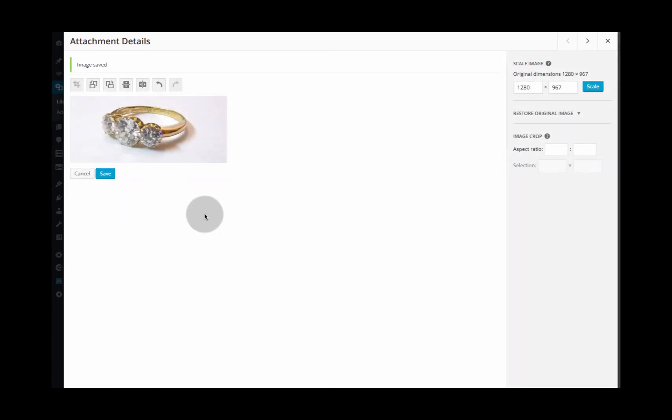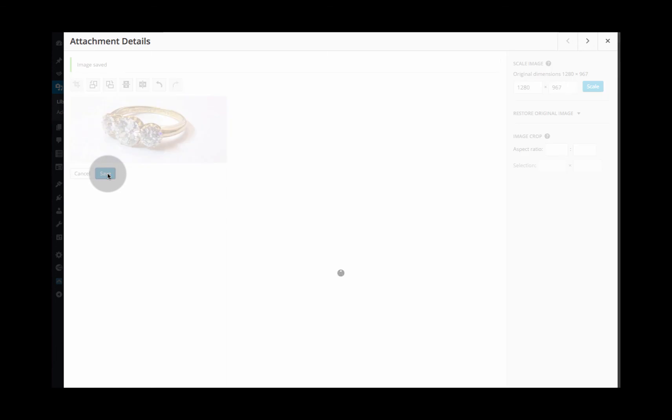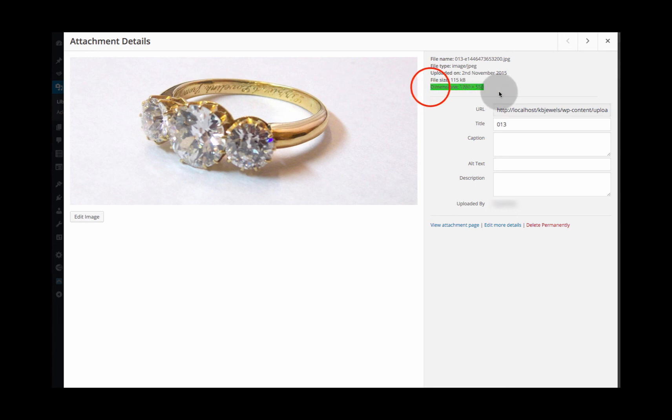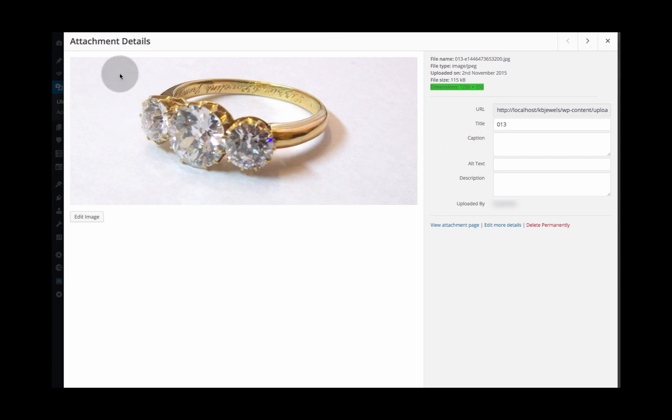Then all we need to do is save out our image and you can see our dimensions for this image which are now 1280 by 550 and we can put this into our slideshow knowing that it matches all of the other ones.